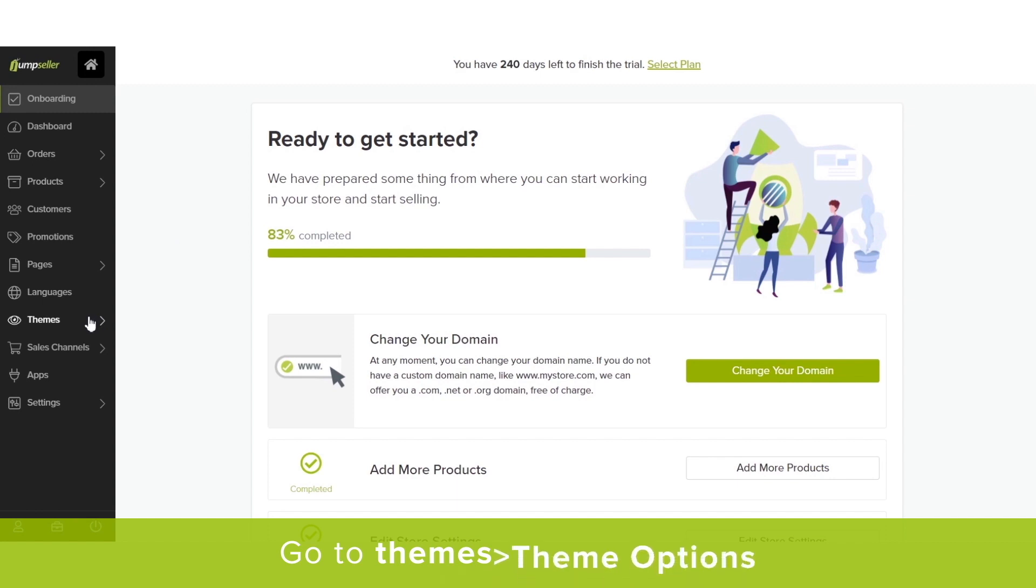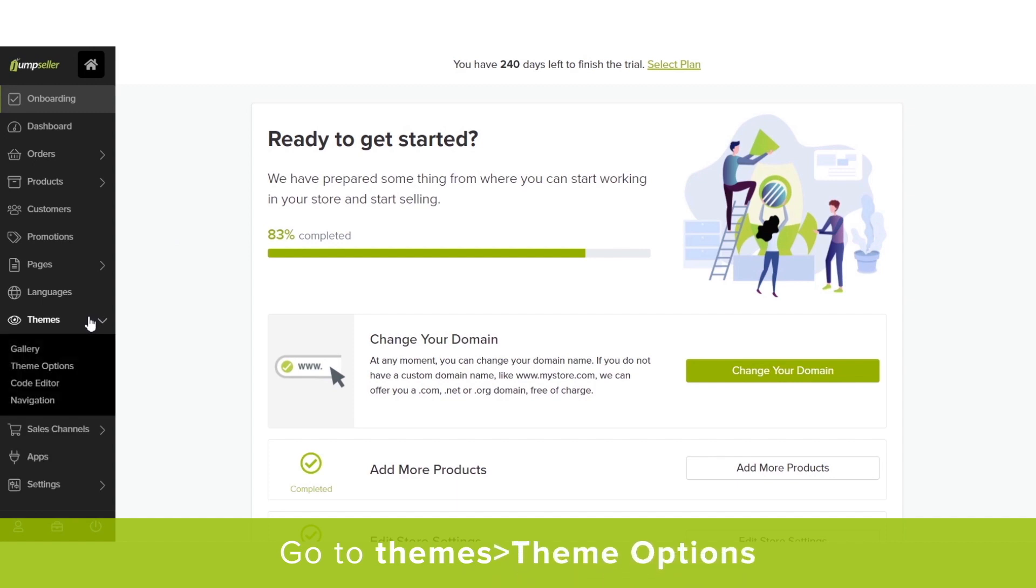From your Admin Panel, go to the Theme section and click on Theme Options.